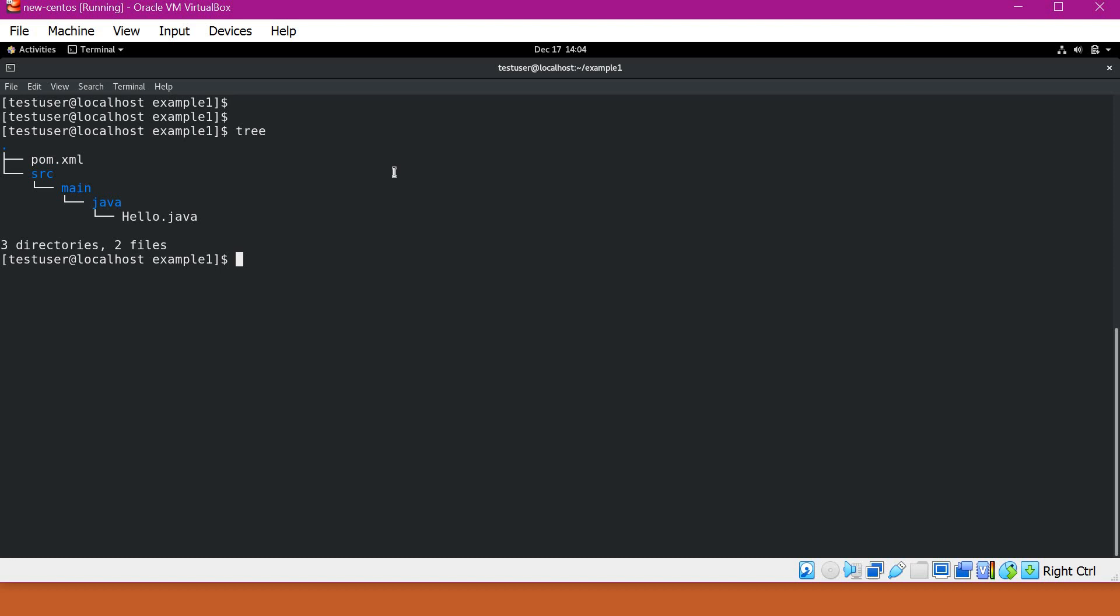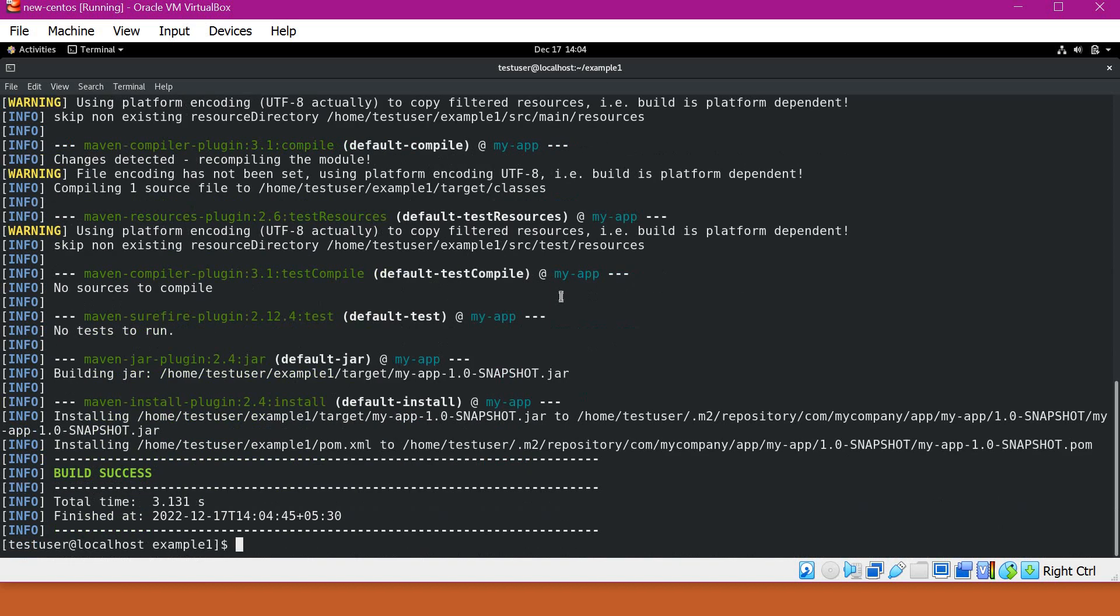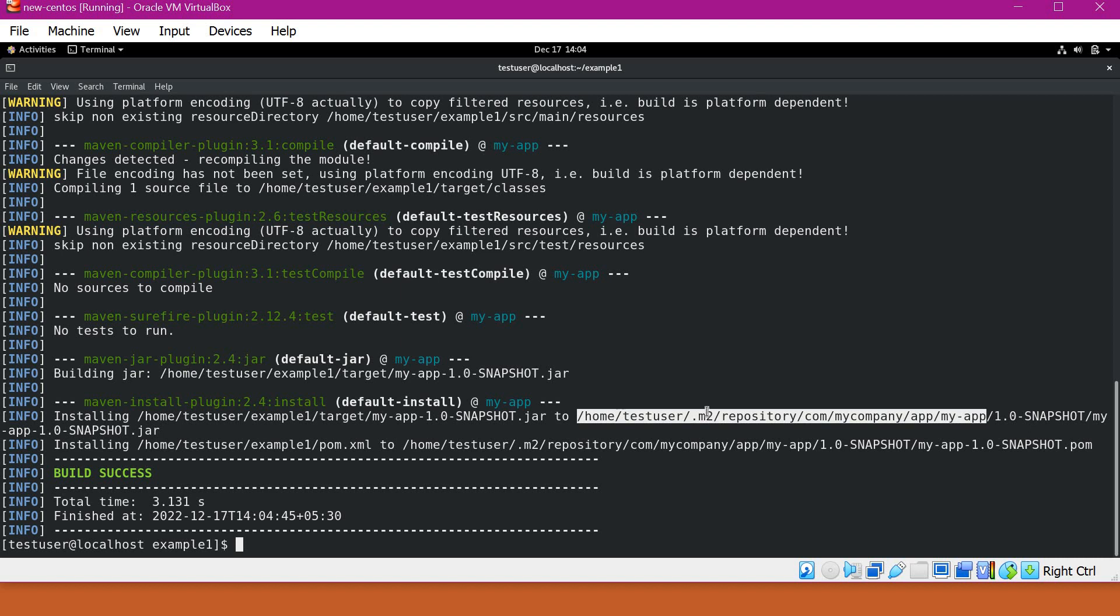So let me try to execute Maven install command on this application. So when we execute Maven install, by default it will expect a pom.xml in this directory. So it will use this pom.xml to build this application. Let us execute this. So now it has built the application and it has installed that application inside a local Maven repository.